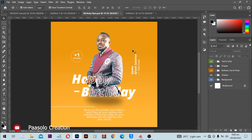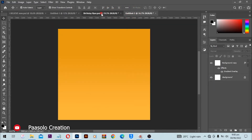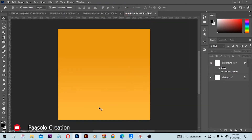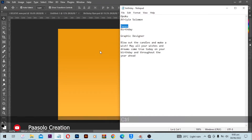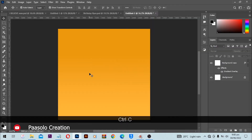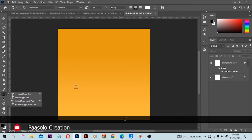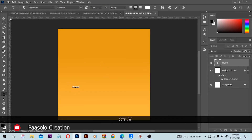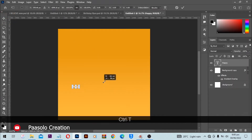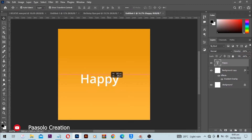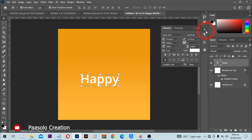Now I will start to type my birthday flyer text. I'll first copy 'Happy', then with the help of my text tool I will select that and paste it in. Then Ctrl+T for free transform and I'm going to make this as big as I want it.